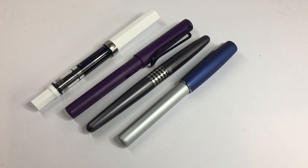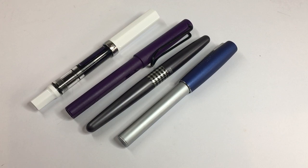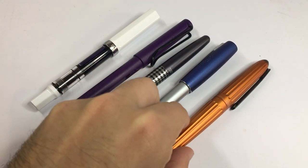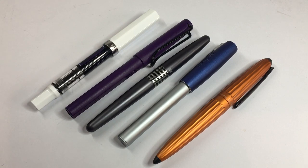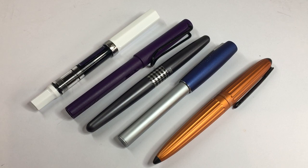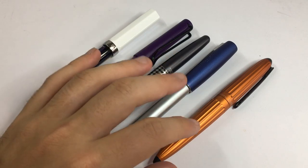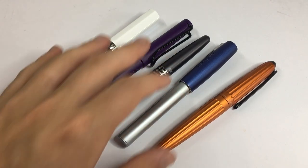Now YOVO nibs are on pens across multiple brands. I'm going to be showing the one that's on the Diplomat Aero. Obviously Diplomat tune their own nibs slightly differently to how YOVO pumped them out, but it'll still give an idea of the nib size.